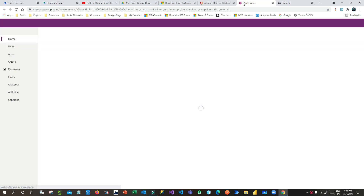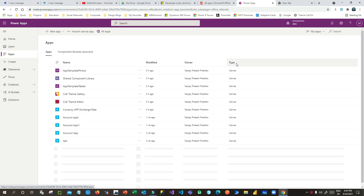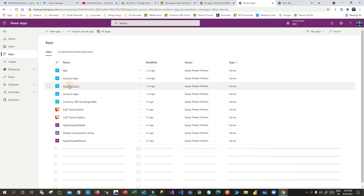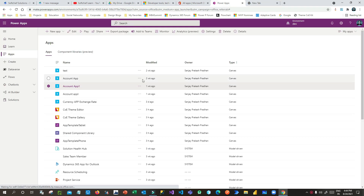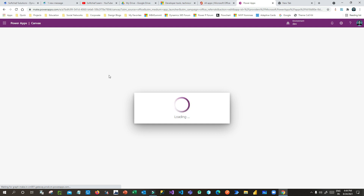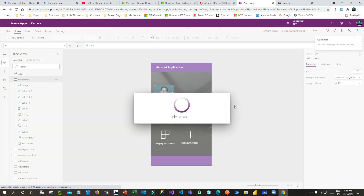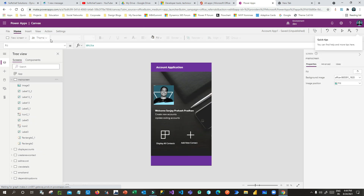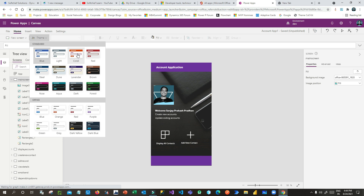Let's say this is your Power Apps. If you open any canvas app and go into edit mode, you can see the theme option is available on the left side. In the theme panel you can choose one of the available themes so that the styles and component design will be implemented automatically to the controls you have added to your screens.